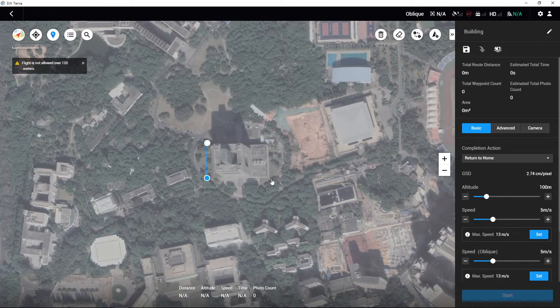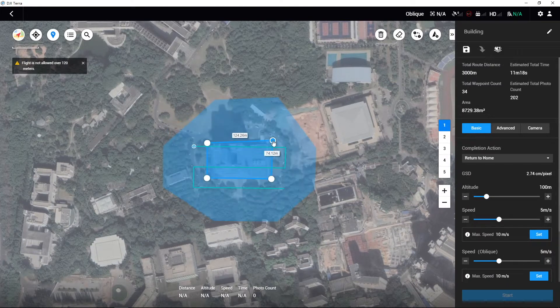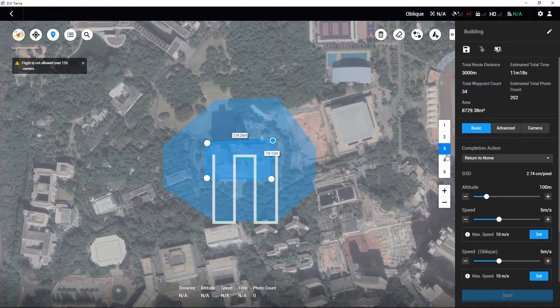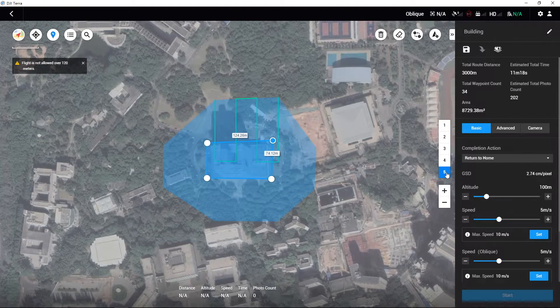Designate a mapping area for Oblique Photography by tapping three or more locations on the map. DJI Terra will then automatically generate five different flight route missions. The first mission will capture the orthophotos. The second to fifth missions will capture the mapping area's front, rear, left, and right photos with an oblique angle.